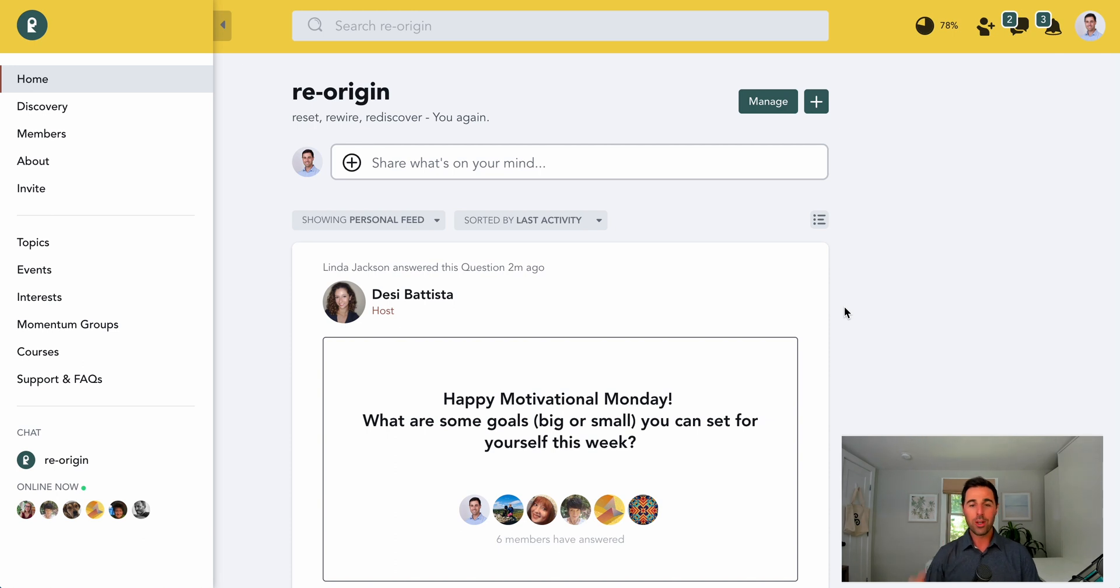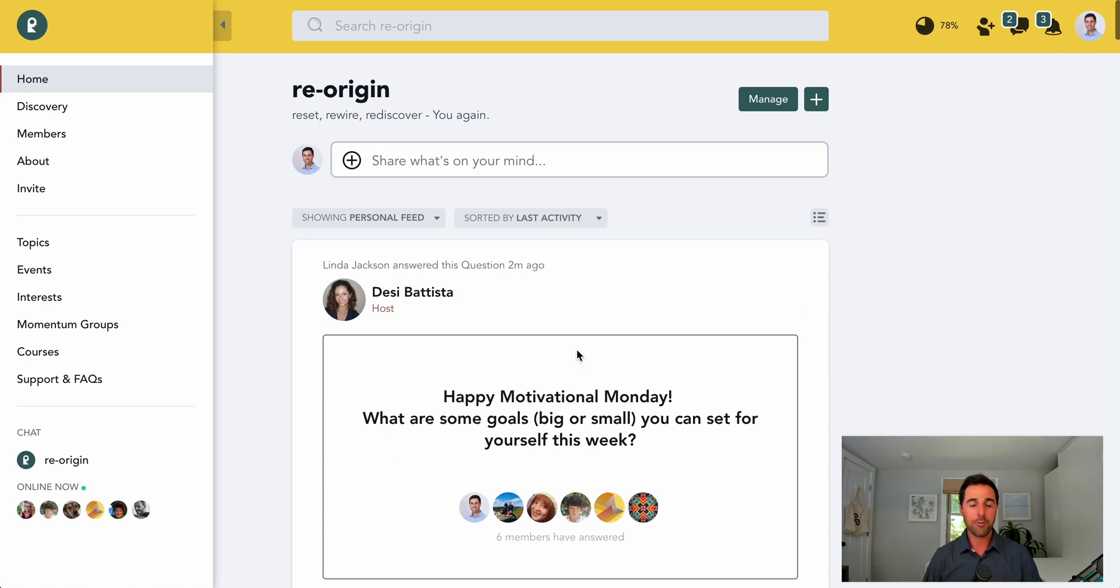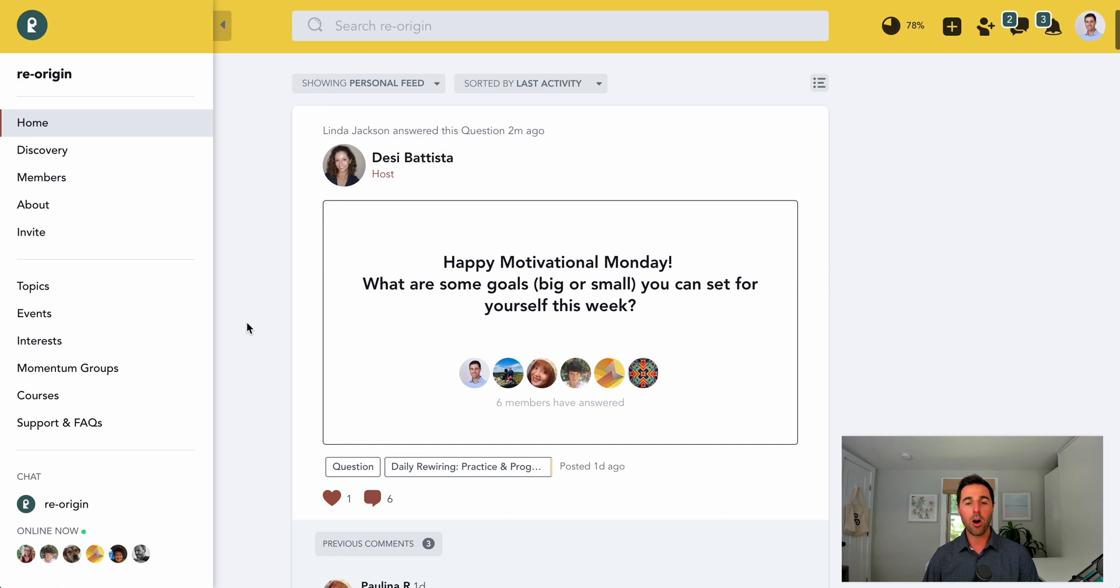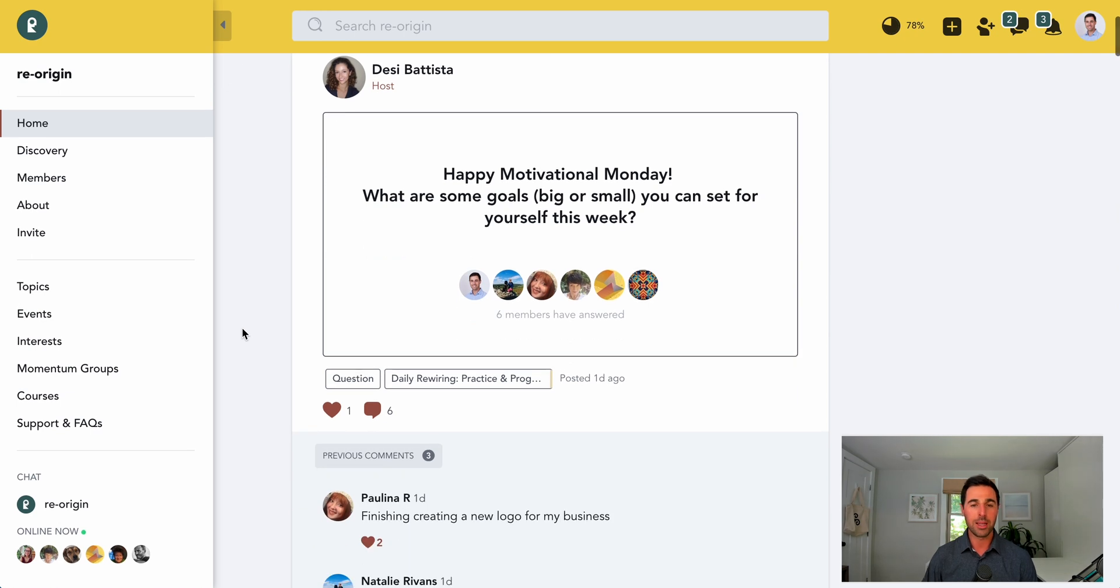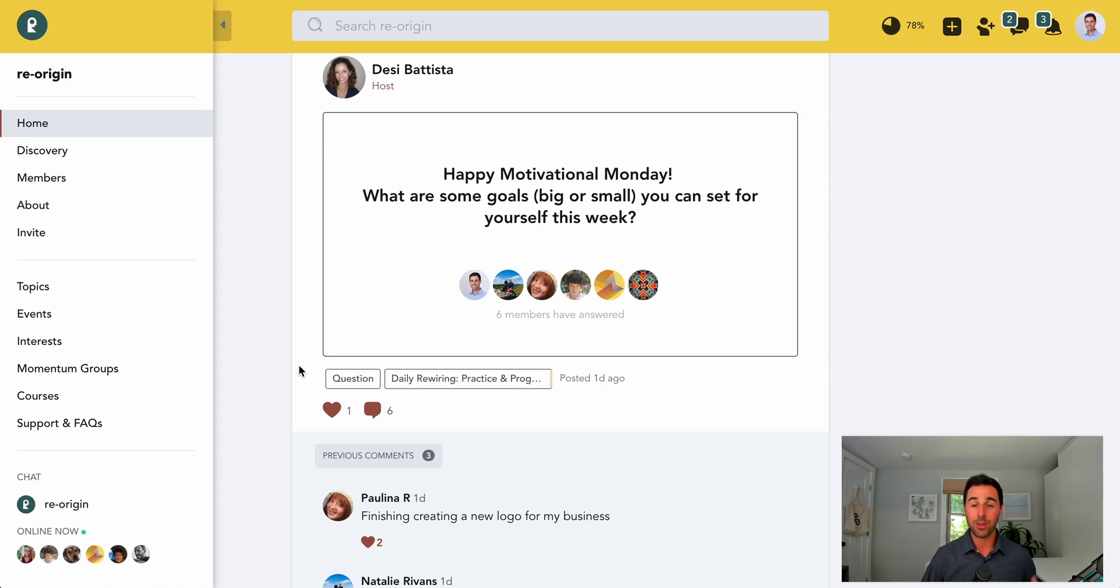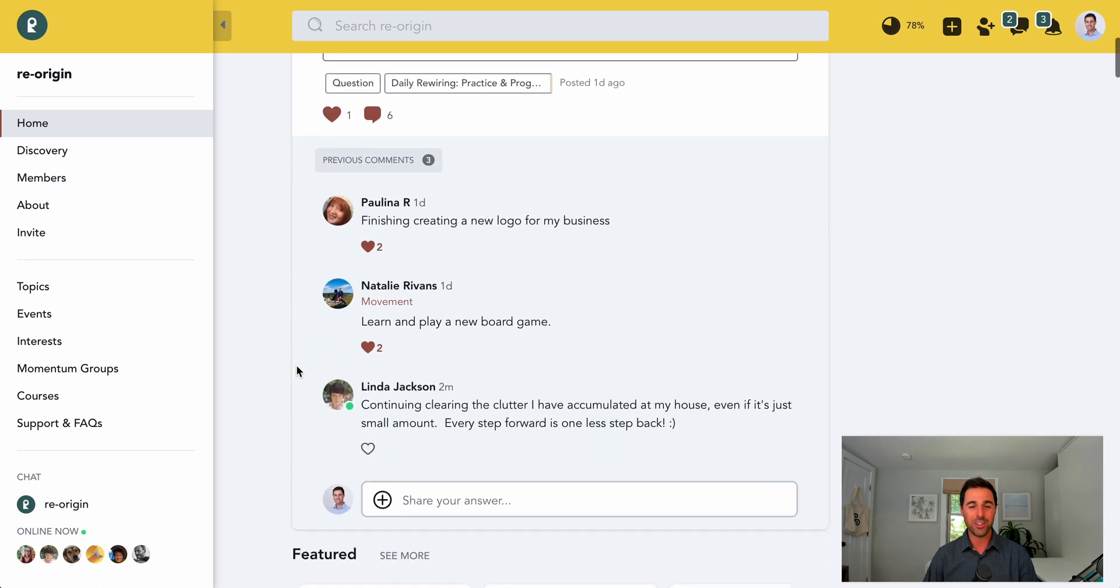So when you join ReOrigin, the first thing you'll notice is that you become part of this community. Desiree, one of our community moderators, is constantly sharing helpful insights, tips, polls, questions, and prompts that can help orient our minds and brains in the right direction.